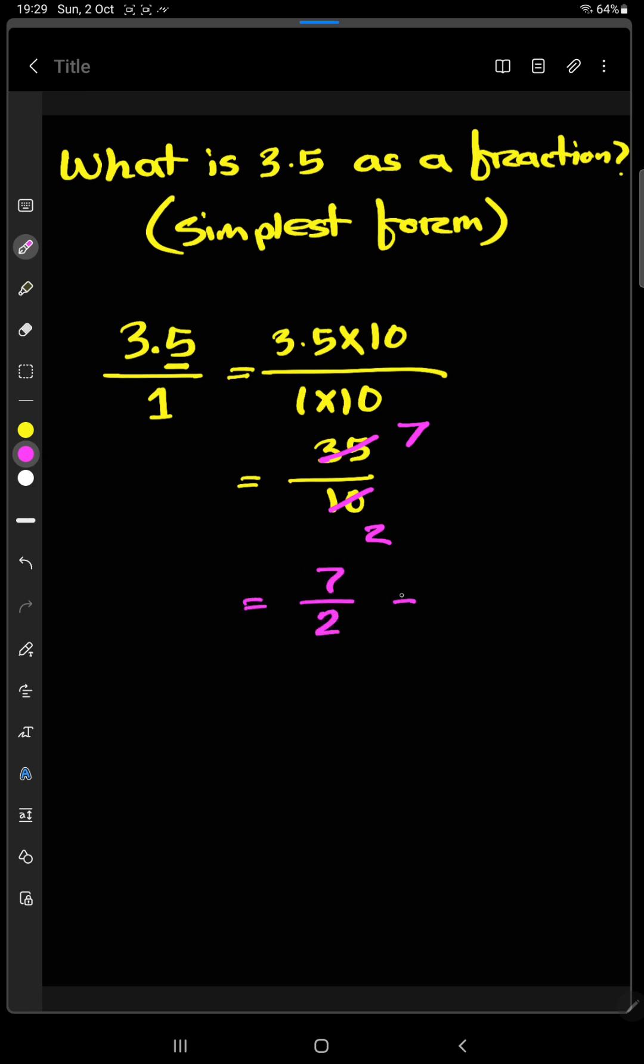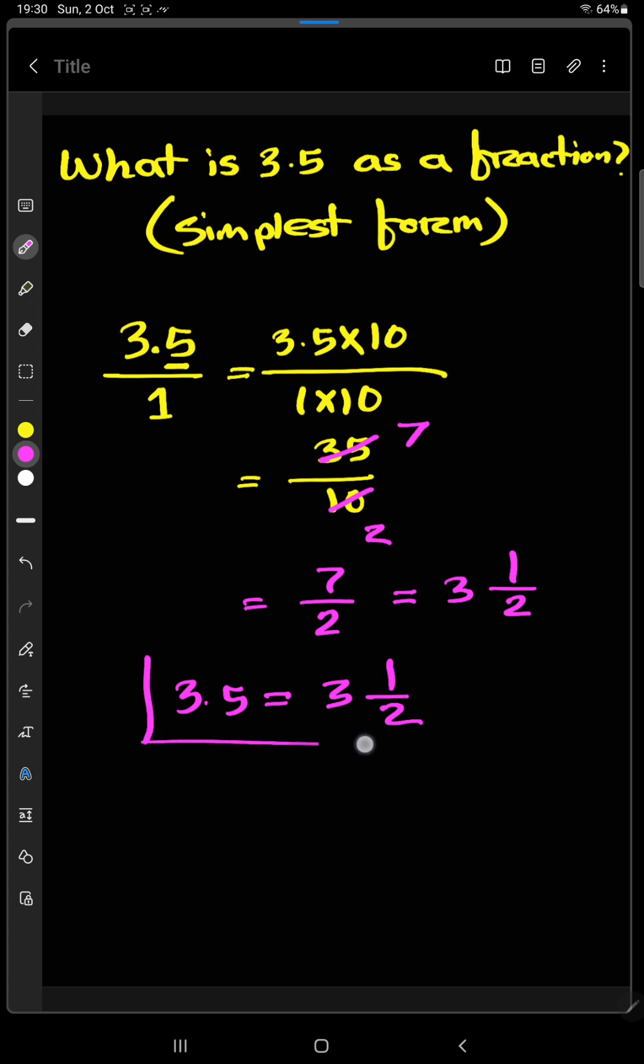Or we can write this in mixed number form. So this is the fraction of 3.5. Hope you got your answer. Thank you so much for watching this video.